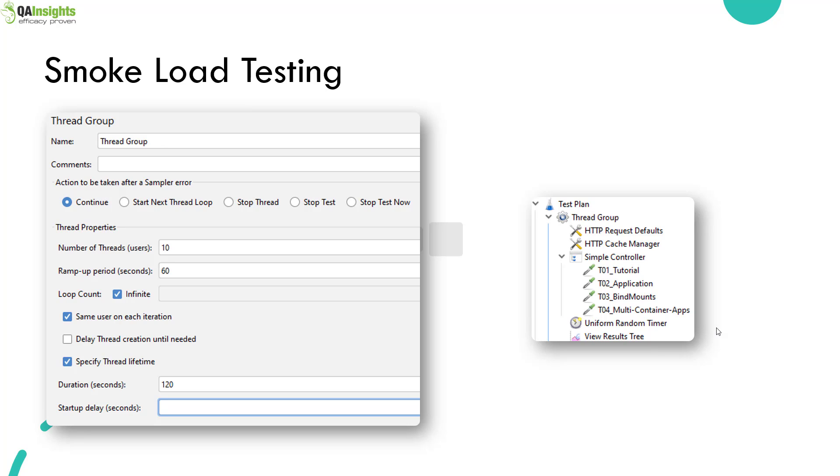And we have request defaults and we have cache manager. And under the simple controller, we have the four HTTP requests with the uniform random timer maximum of three seconds. And we have the results tree.